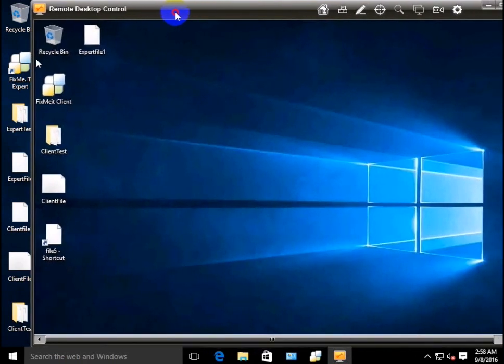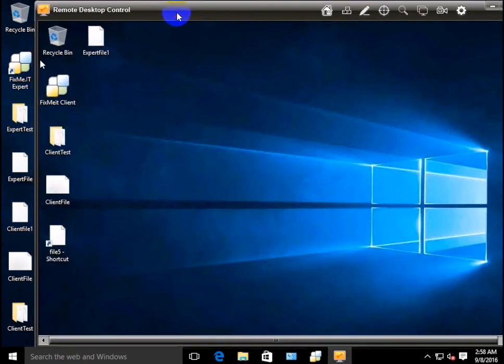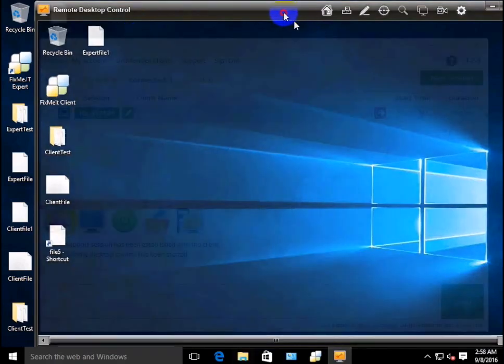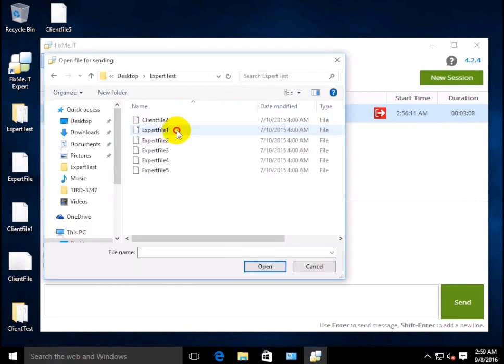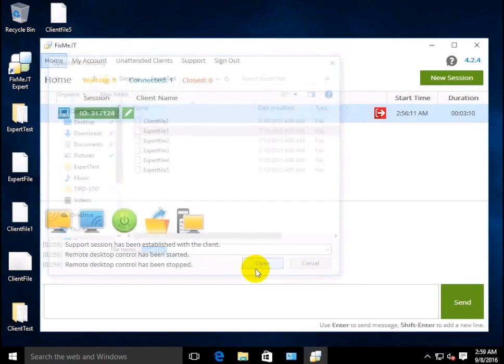Apart from drag and drop and copy and paste, there's a third option that allows transferring files when the remote desktop control operation is not running. For that, you'll need to press the Send File button located in the expert toolbar, choose the file you want to send, and click Open.